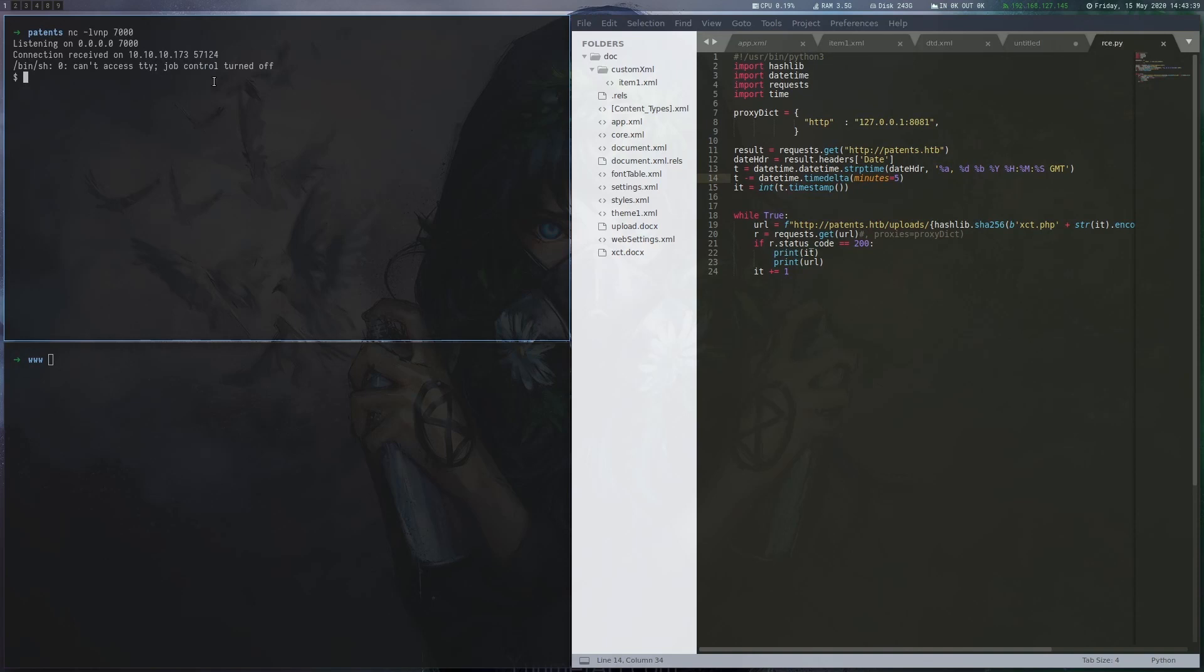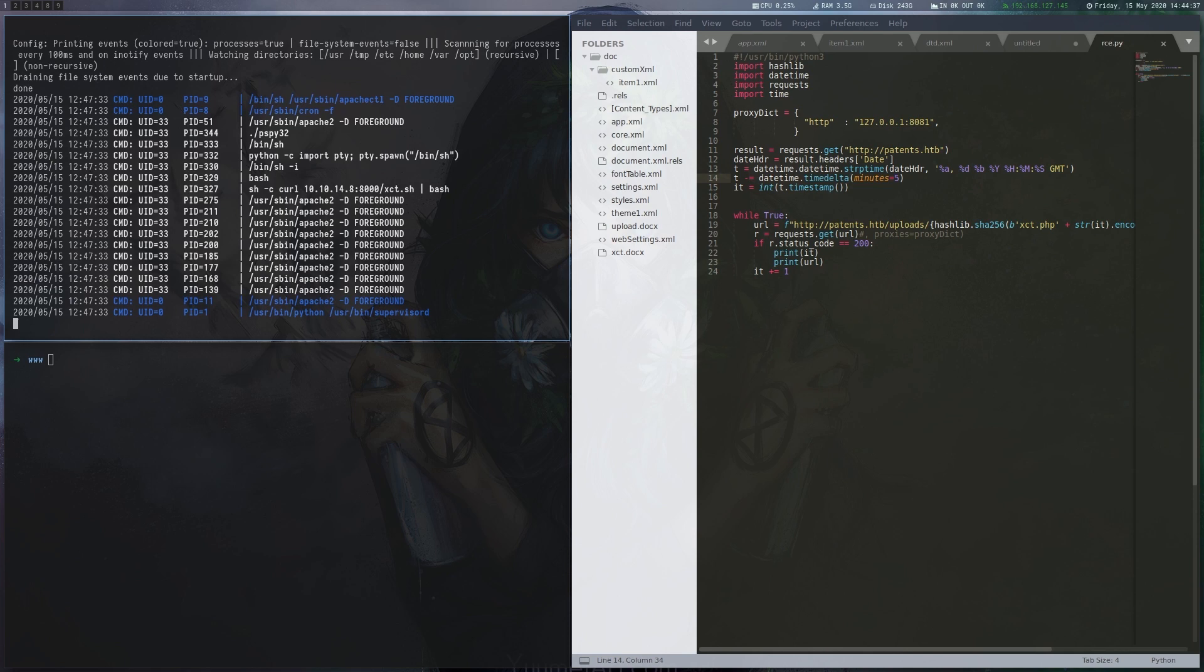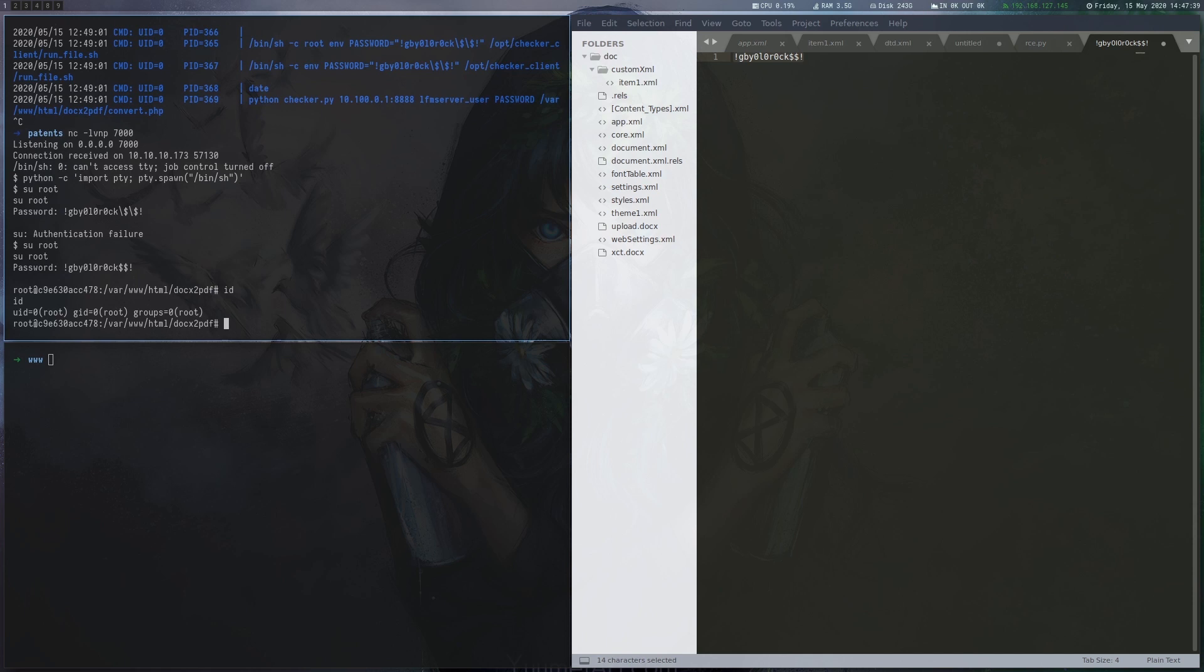We upload pspy on the box and run it. After a moment we can see a command that is running which includes the root password. We use the password to change users to root. However, as we are in a container there is no root flag yet.